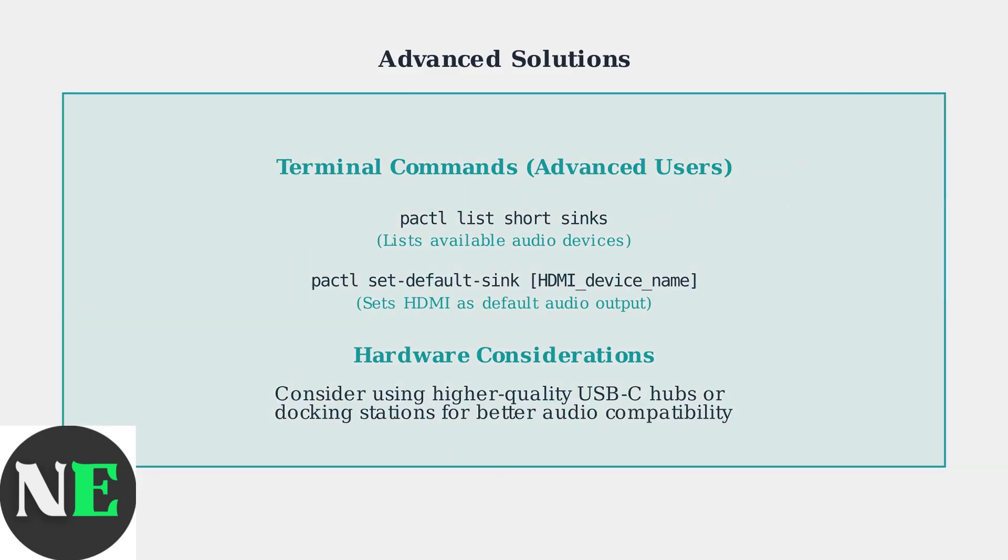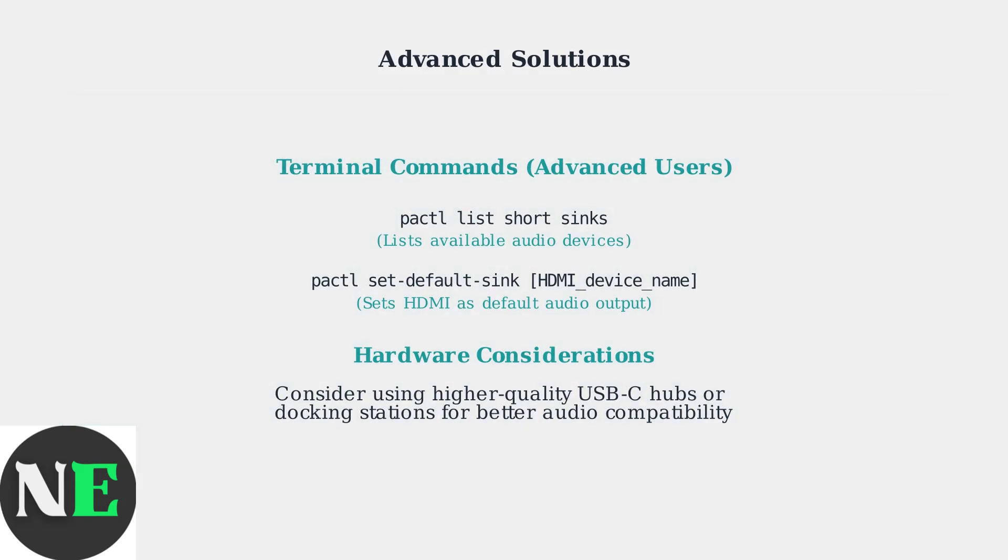These methods should resolve most HDMI audio issues on Steam Deck. Start with the Gaming mode Quick Settings for immediate fixes, or use Desktop mode for permanent configuration changes.